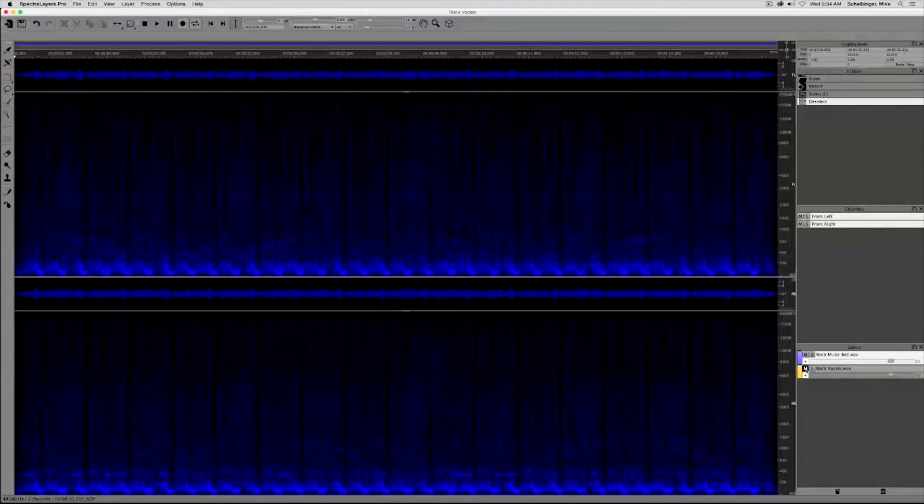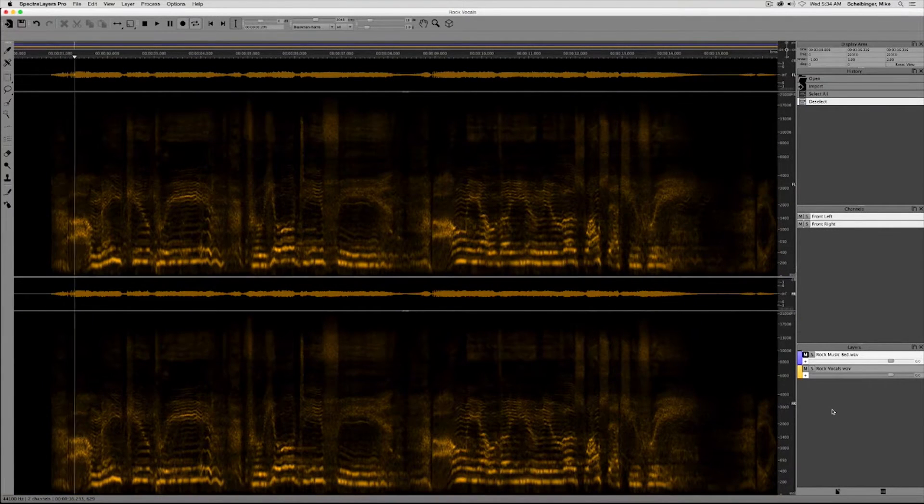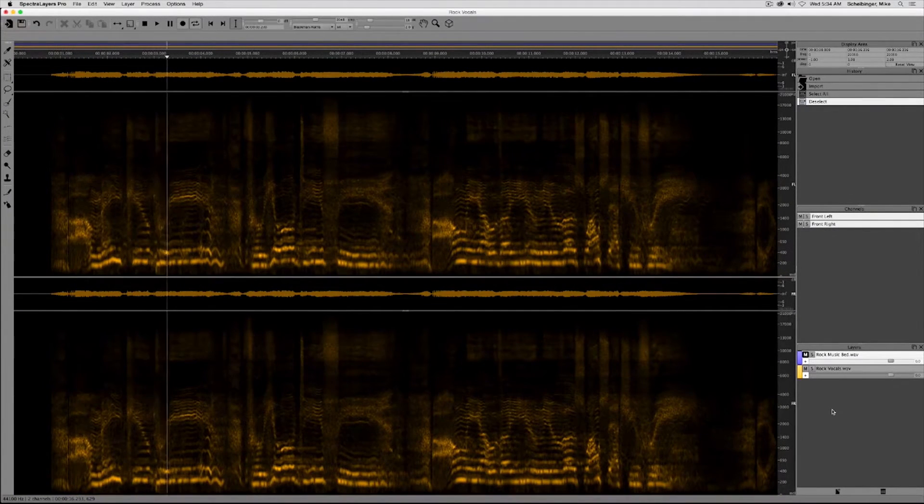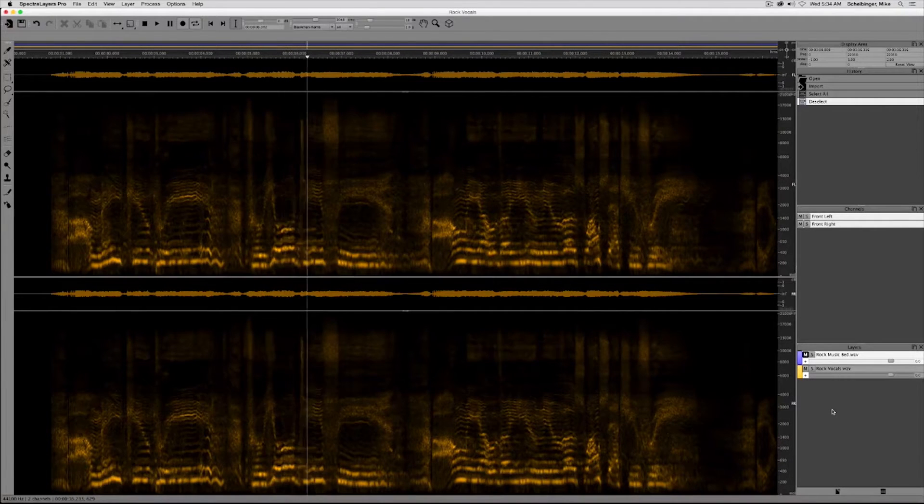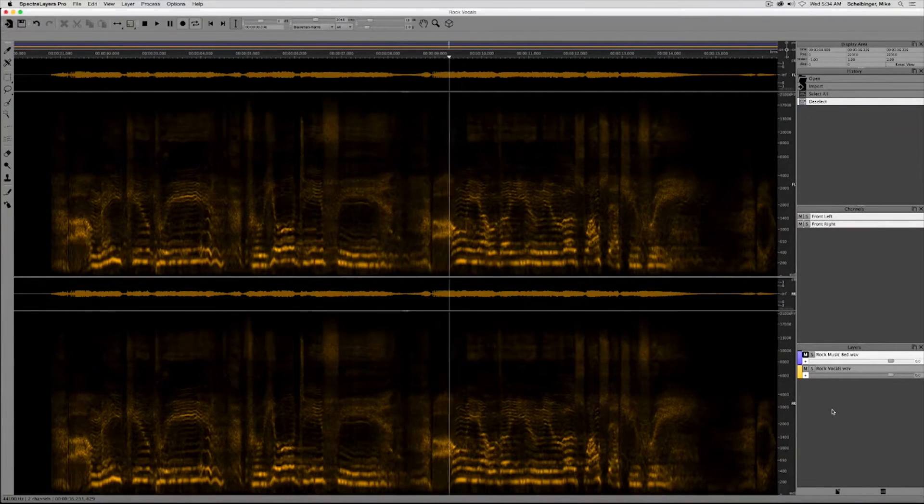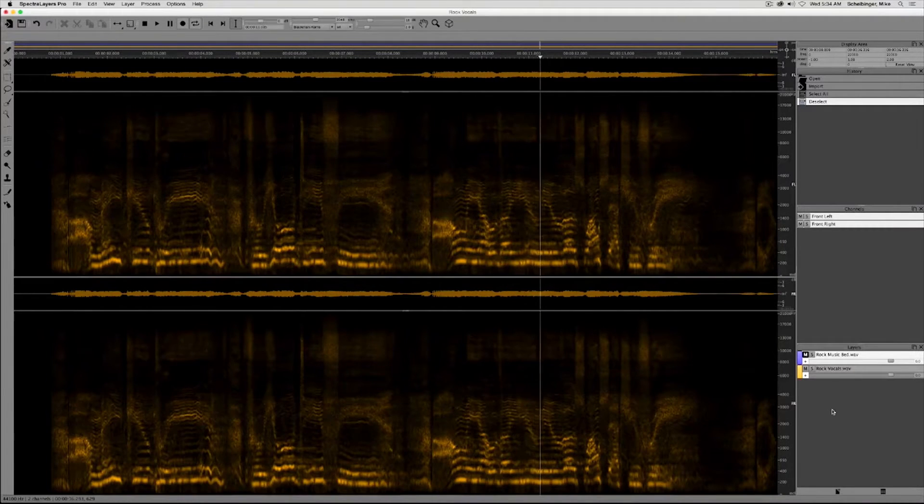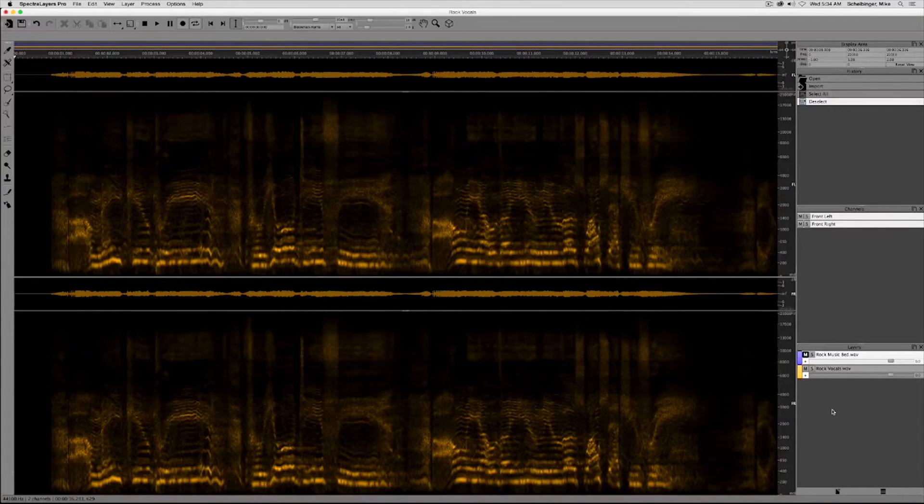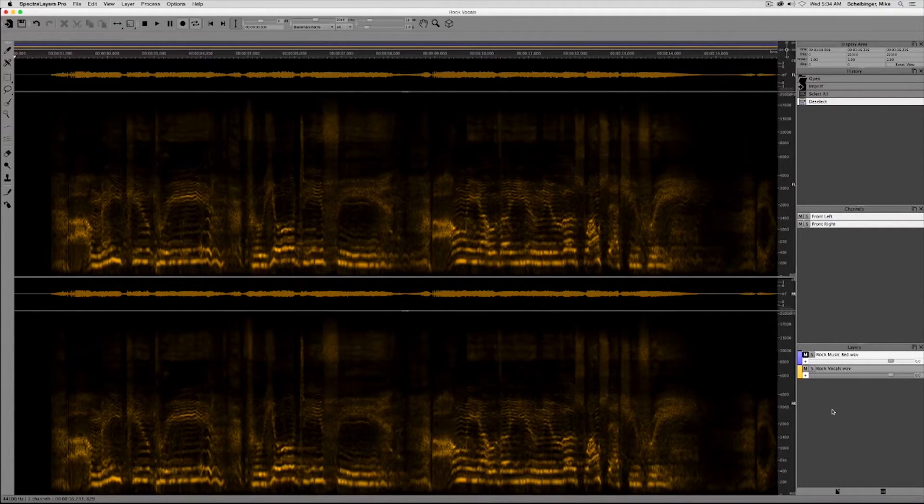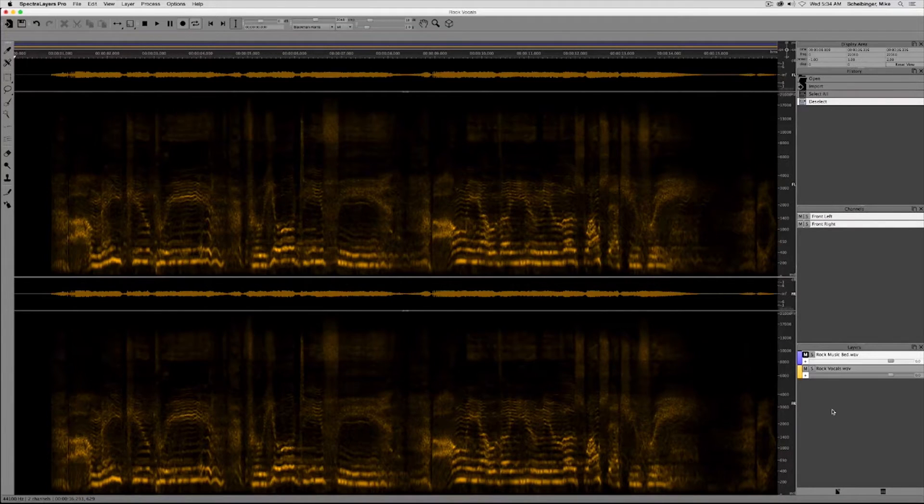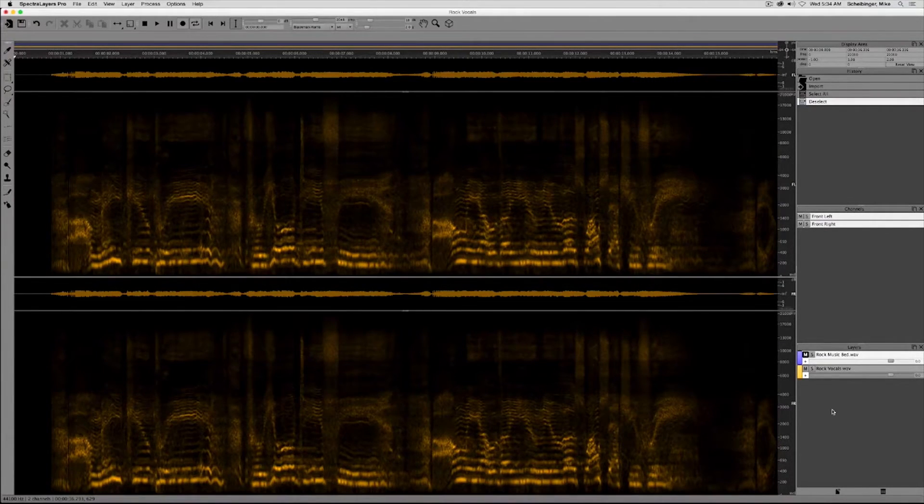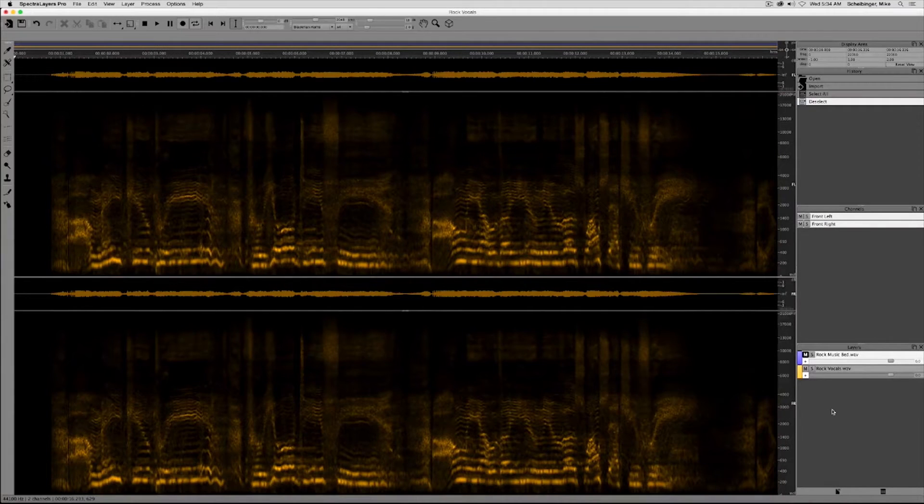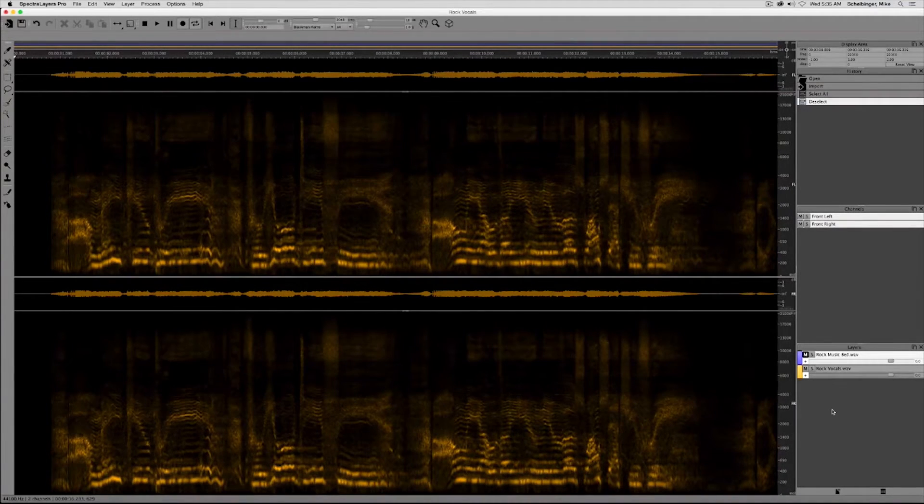Let's listen to the vocal track. This is a great vocal production. There's a lot of reverb, a lot of delay, just the right amounts of compression and limiting. And as you can see, it covers a really wide frequency spectrum.